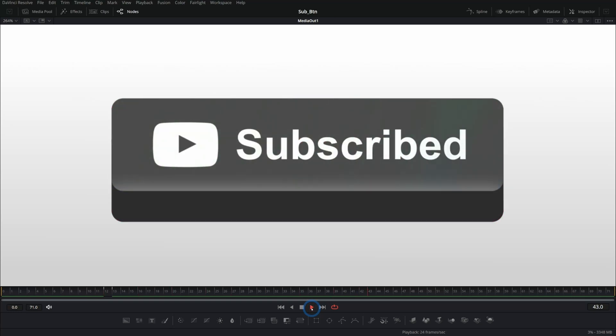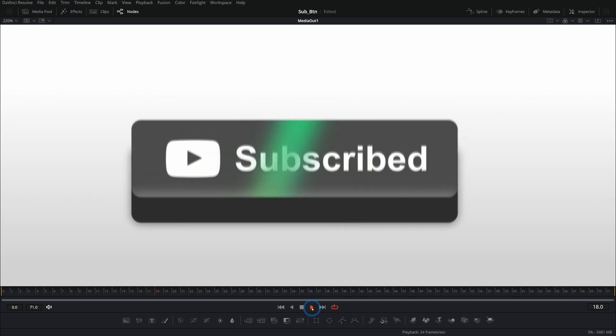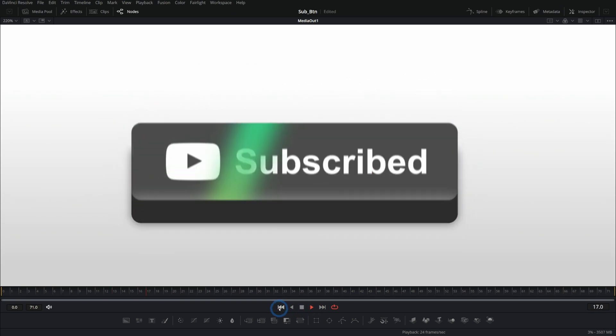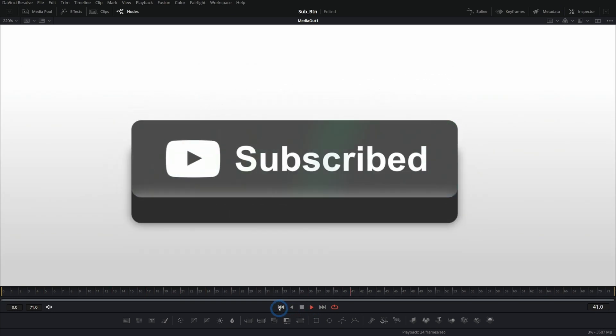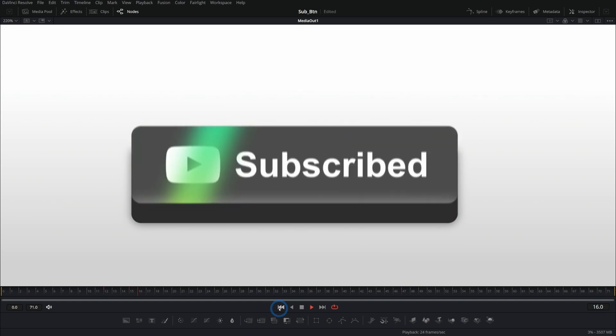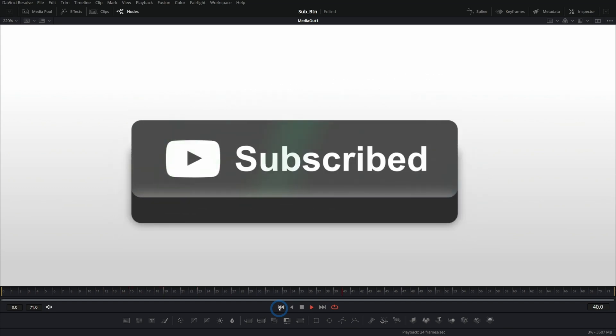Not too long ago, we made a fancy animated YouTube subscribe button in Fusion. Now we're going to take that and literally take it up a notch. It's going to jump. We're going to give it a little fancy jump in animation. Let's do it.